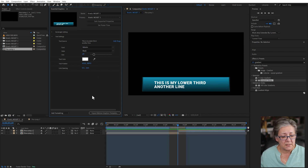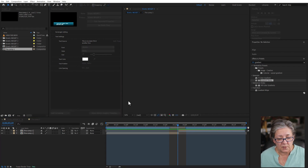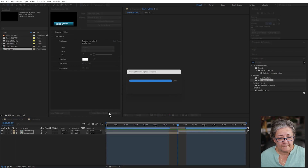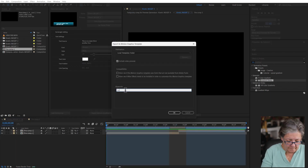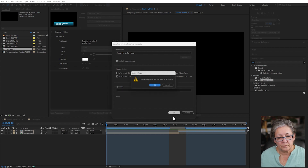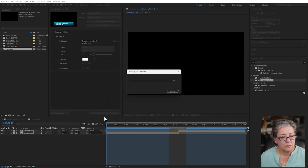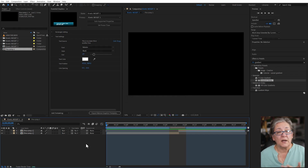I may need to save it again because I want to set the poster frame so I can recognize it. Let me go ahead and export it again.